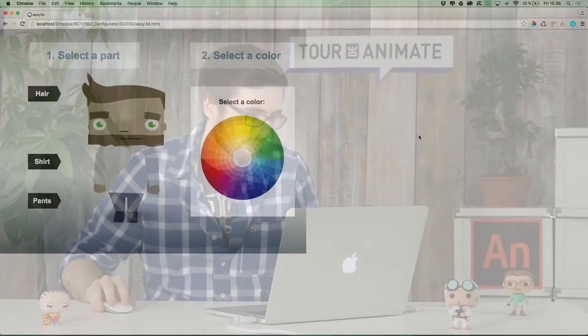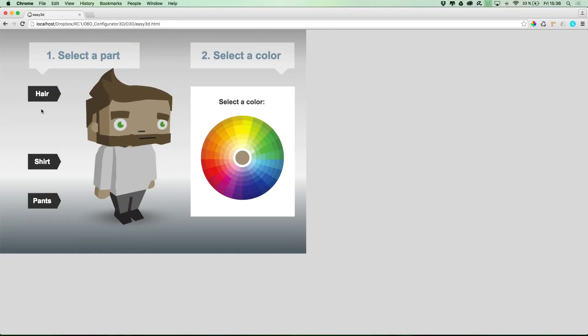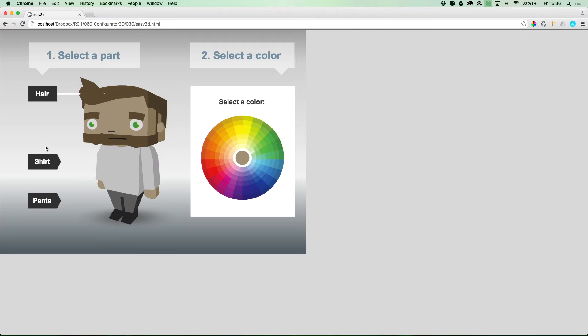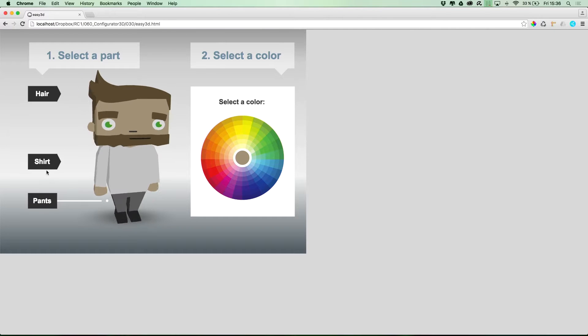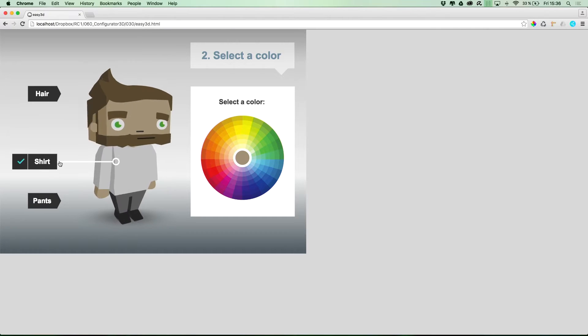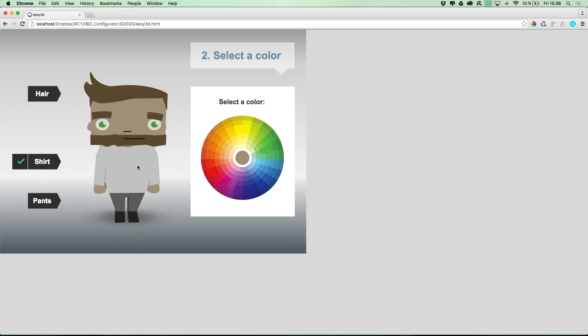So, let's have a look at the final configurator sample. As we can see here, we have three different parts that we can customize. Let's pick the shirt for now.